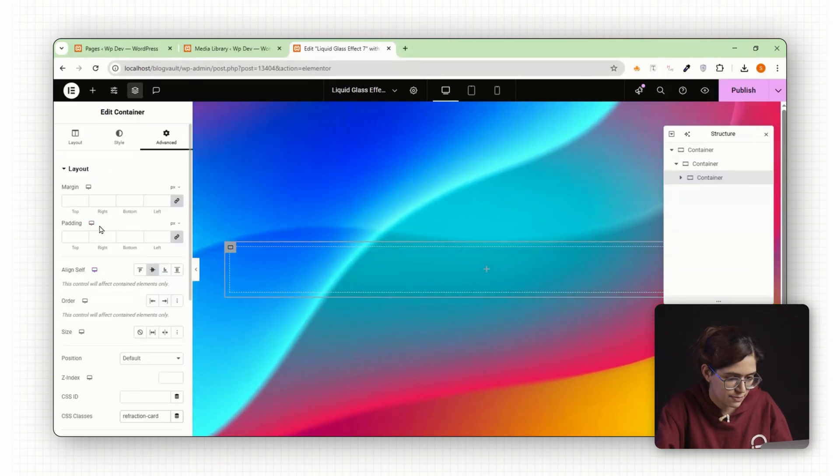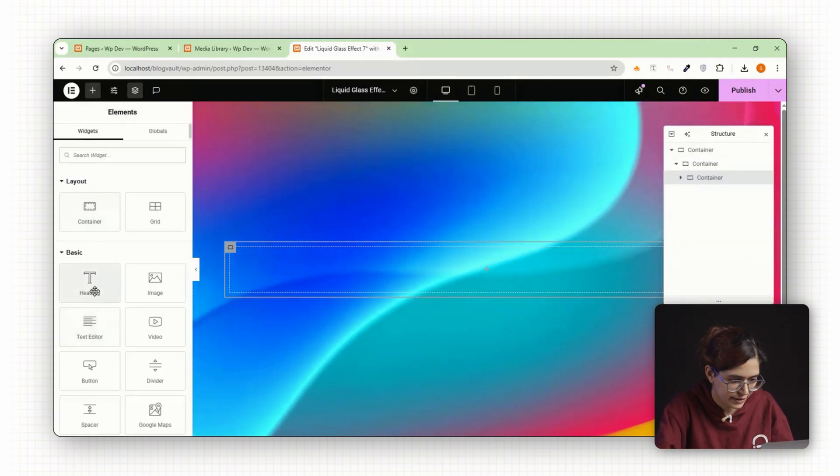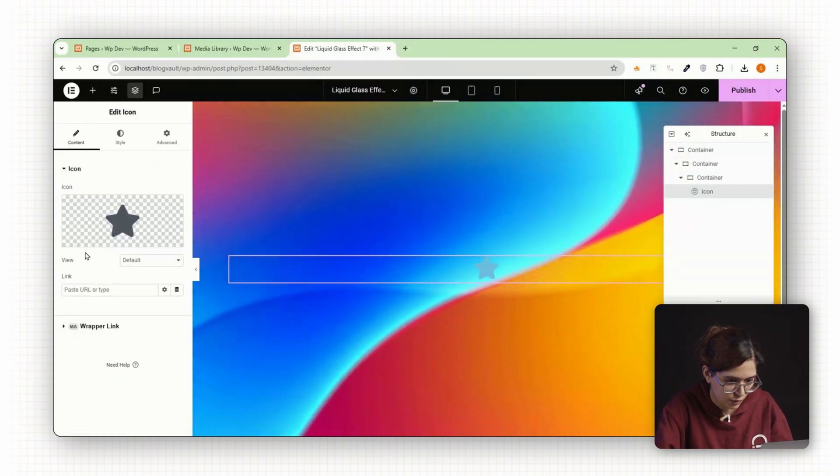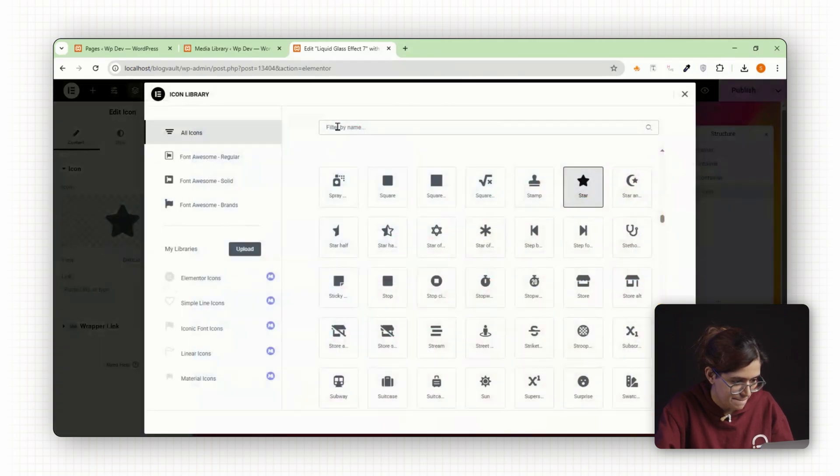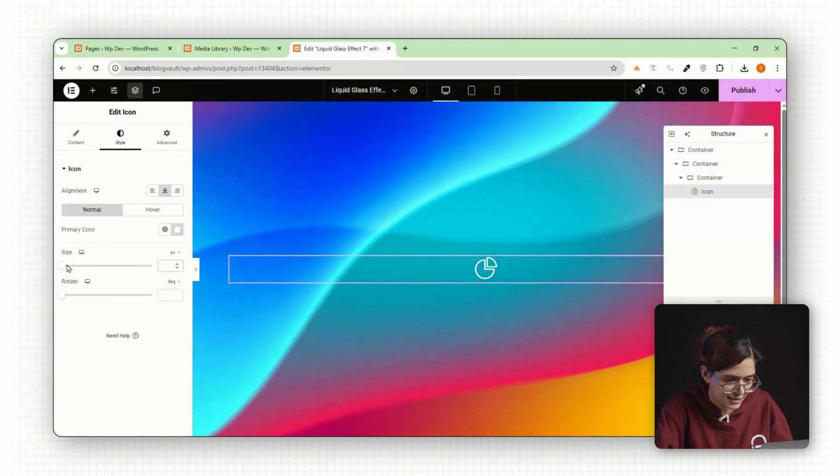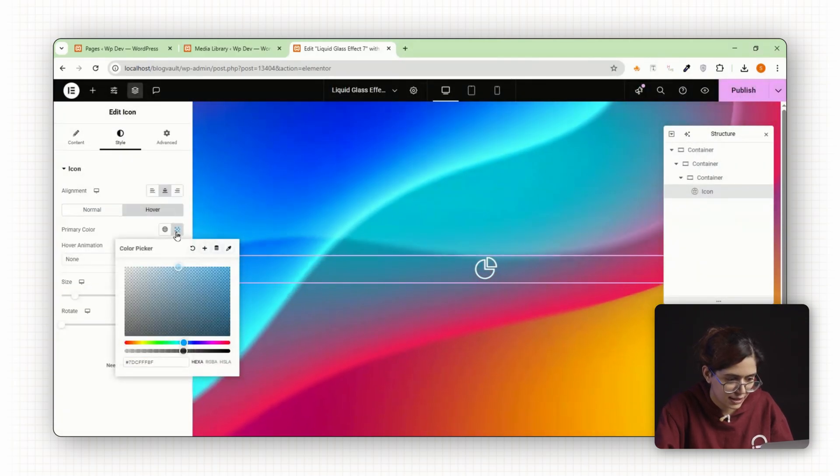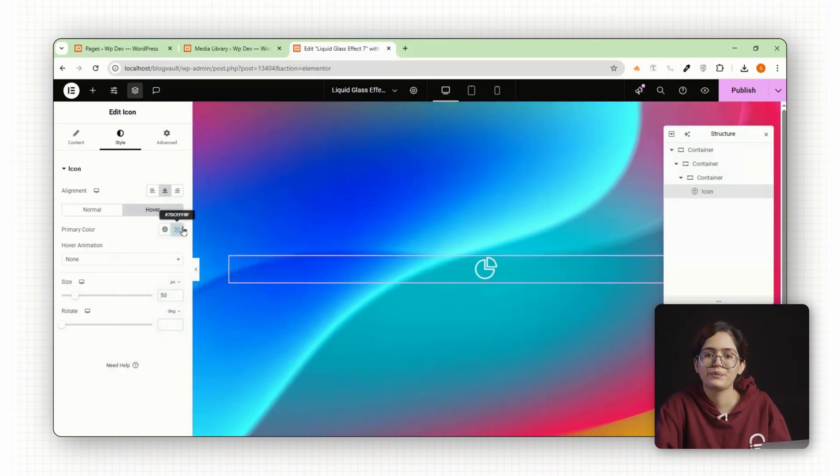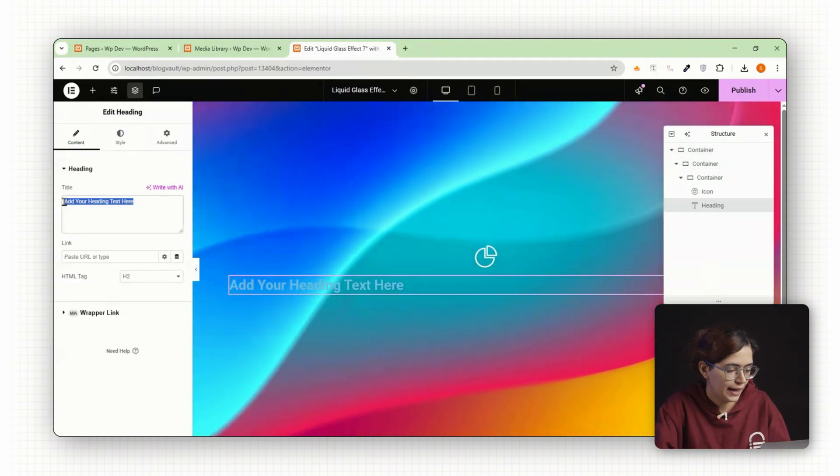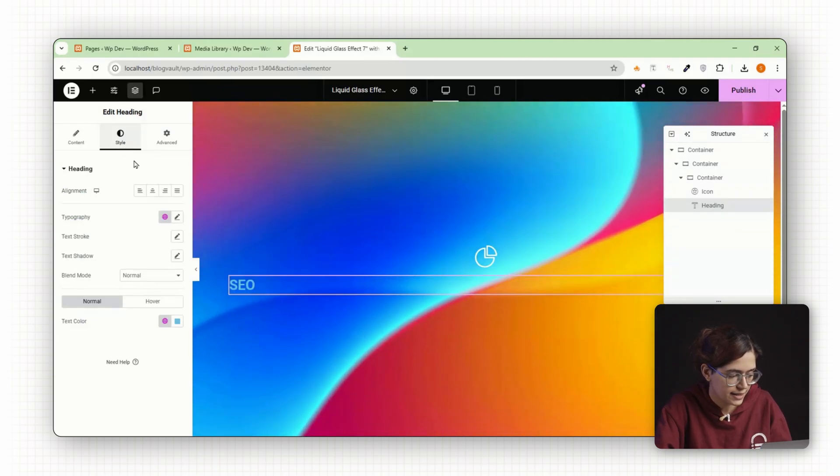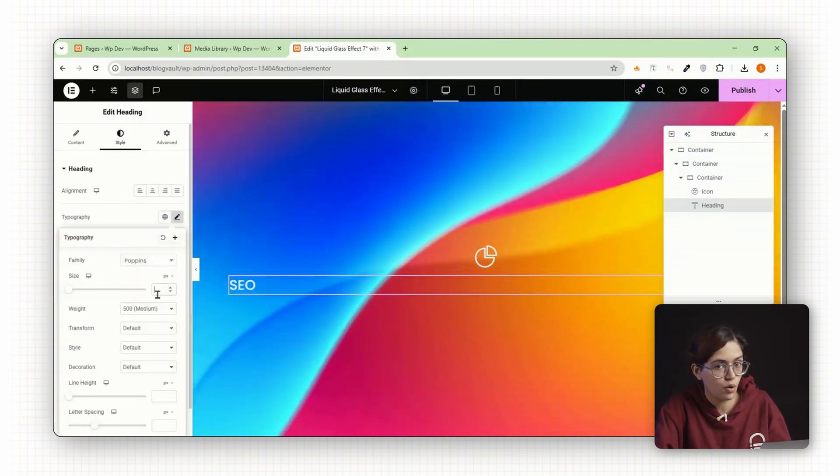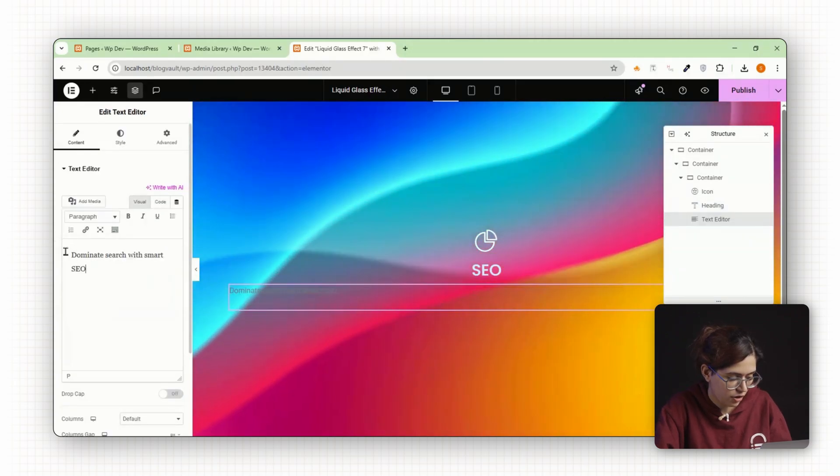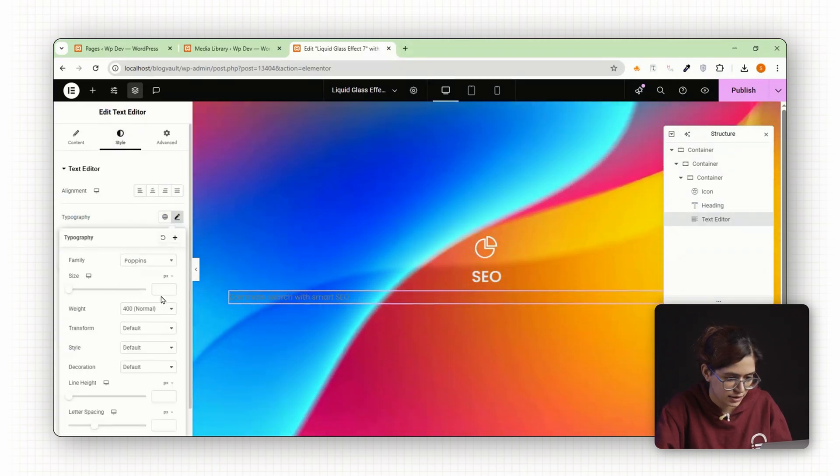Now let's build out the content inside this card. First add an icon widget. Pick an icon that fits your design. Set the size to 50 pixels and pick a color that stands out from your background. Next insert a heading. Style it how you like. Change the font, size and make sure the color has enough contrast.